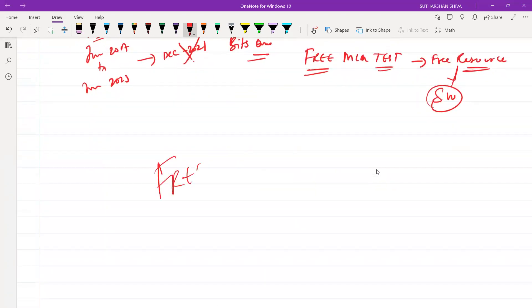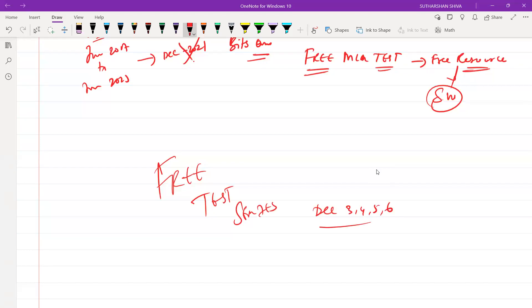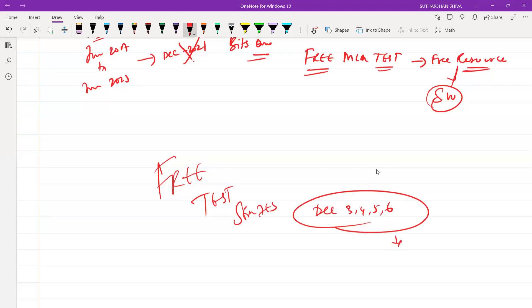One more thing: we have come up with a free test series that will be on December 3rd, 4th, 5th, and 6th. Based on the test series, we will evaluate your papers and give them back. We have already given details in a separate video — I will also give it in the cards, in the description below, and tag it in the comments. You can get a benefit out of it and attend our free test series.